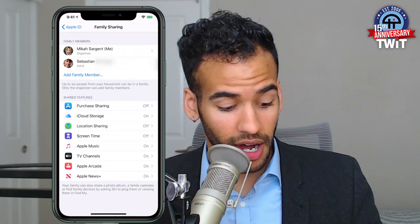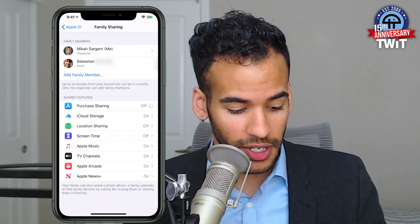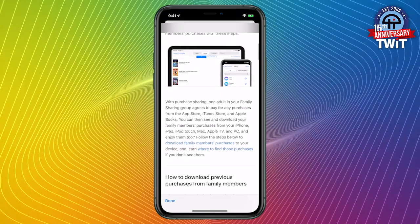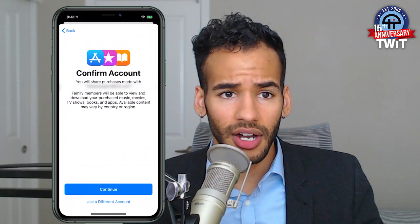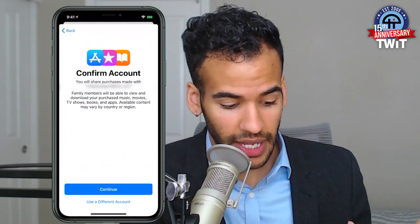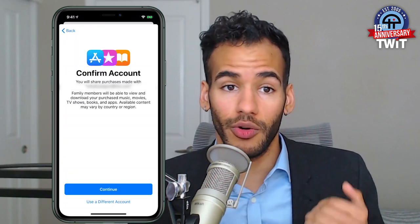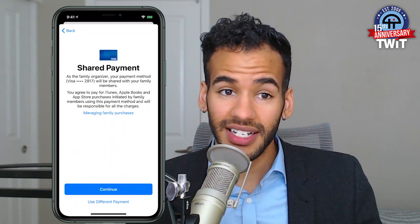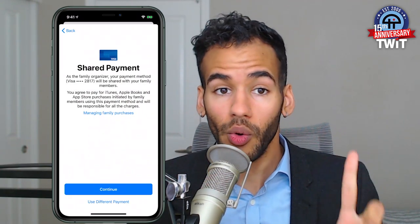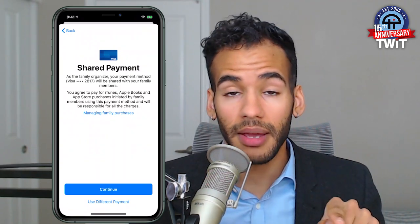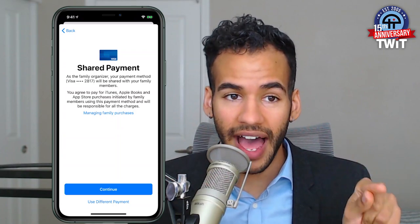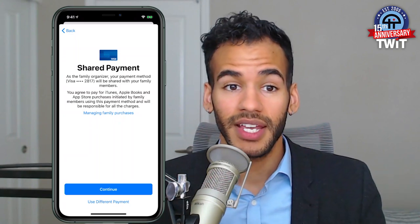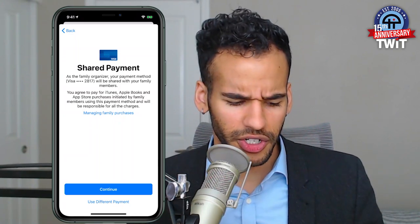Each of these settings can be turned on and off. Purchase sharing lets you share everyone's purchased apps, music, movies, and all of that without having to share an account. When you set up purchase sharing, you're sharing purchases made with the organizer's account, and family members will be able to view and download your purchased music, movies, etc. As the family organizer, your payment method is going to be shared with family members, so everybody in that account will have access to that shared payment method. That means you are going to be paying for iTunes, Apple Books, App Store purchases, etc., and you will be responsible for the charges. This applies more toward a family situation where the head of household may be the one with the card, and the kids can then use that payment method.